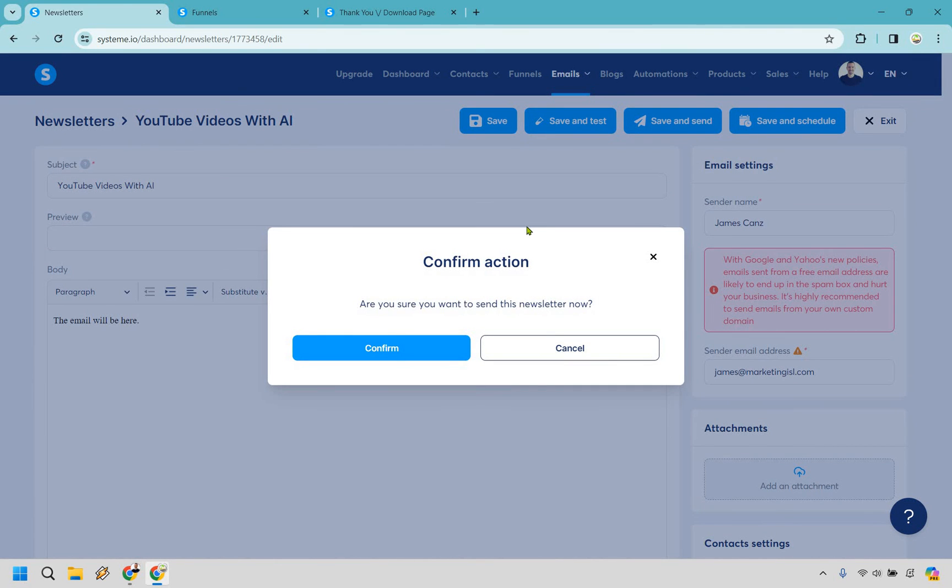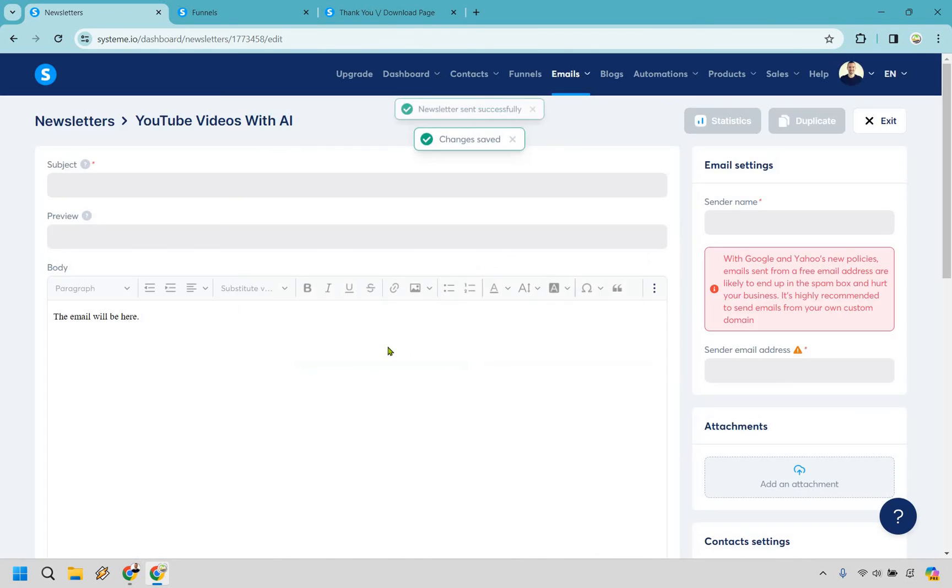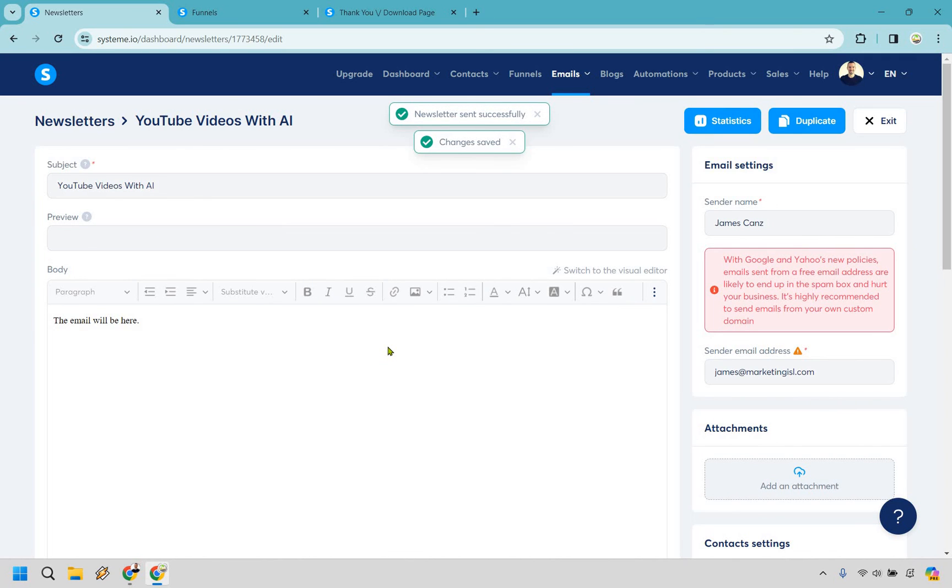Are you sure you want to send this newsletter now? Sure why not? We have that random email I put in there. I'm just going to hit confirm. Newsletter sent successfully. So that's going to be that.